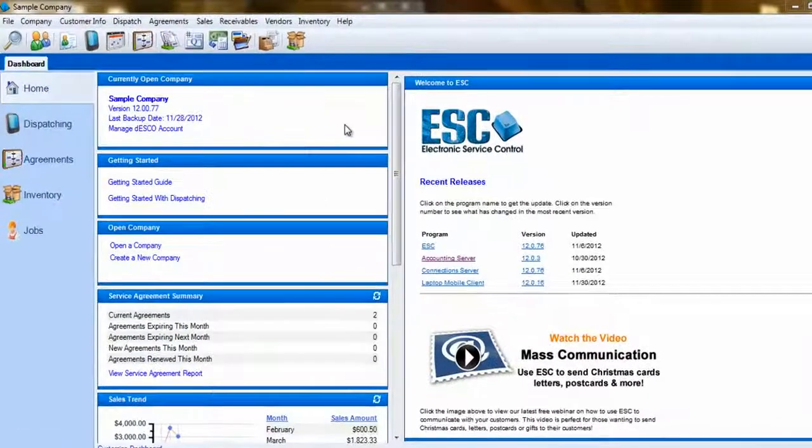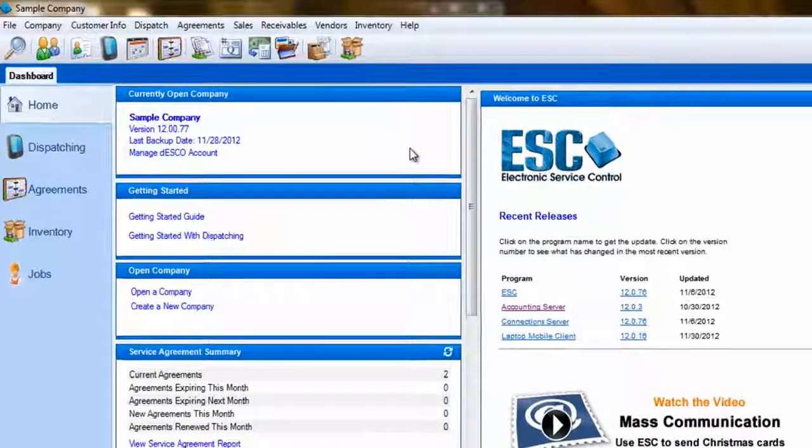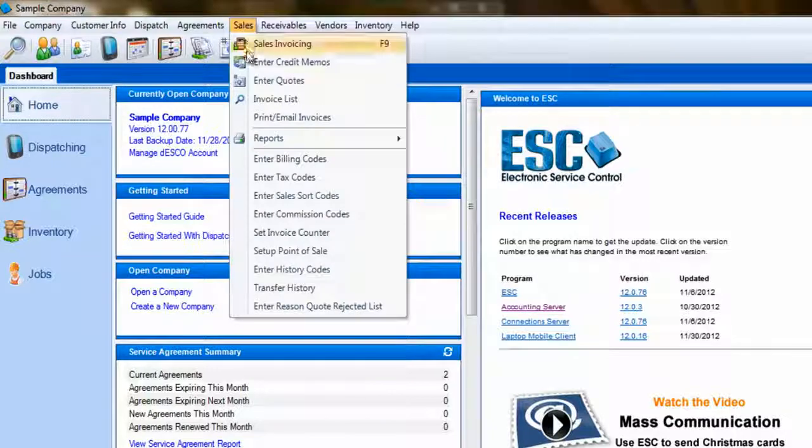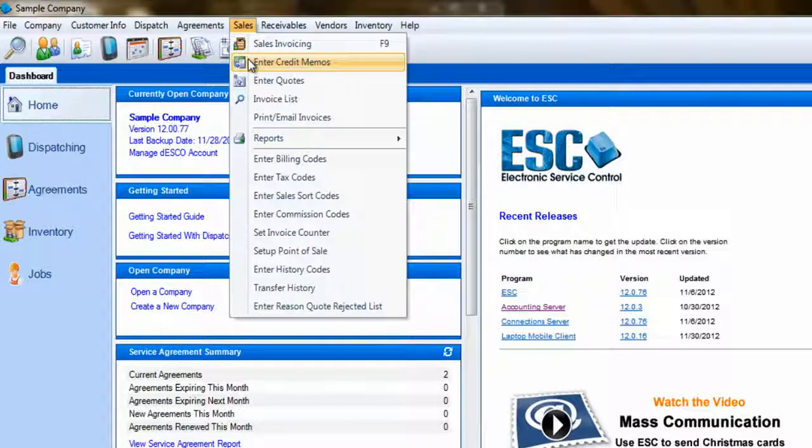You can create a credit memo right from a sales invoice or by selecting Enter Credit Memos from the Sales drop-down menu.